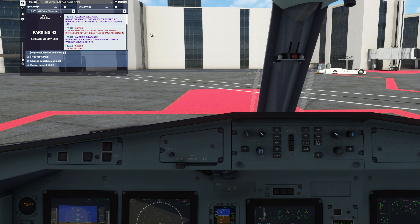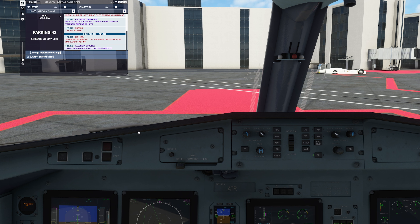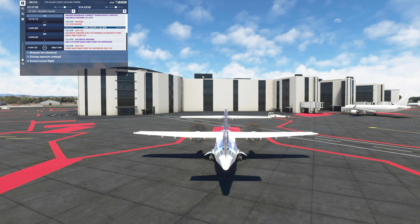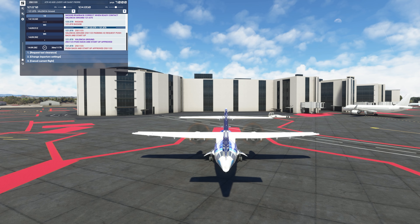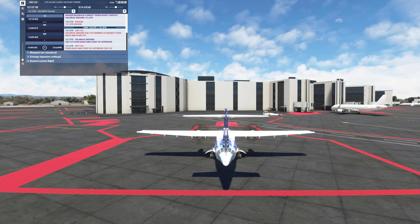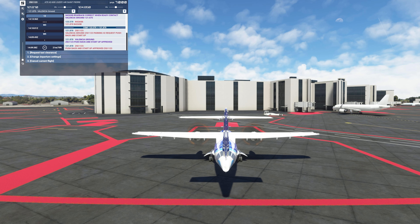We're ready for startup. I'm not going to do the startup procedure — I'm just going to push back. You either have to request pushback and startup approved, or have the pushback service. I don't have any of those, so basically what I do is — I don't need a pushback on this particular aircraft, I just go in reverse. That's the easiest way; you don't have to wait for anyone. Then we're going to request our taxi clearance.